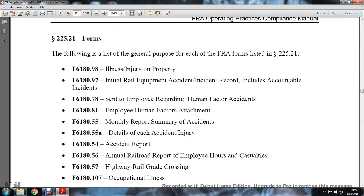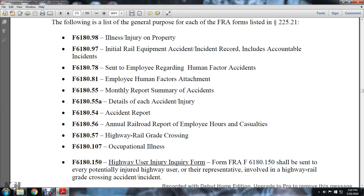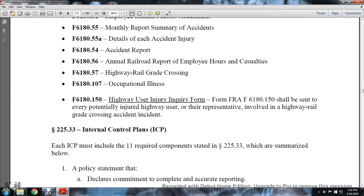The following is a list of the general purpose of each FRA form listed in Statute 225.21: F618-098 — illness or injury to property; 618-097 — initial railway equipment accident incident record, includes accountable incidents; 618-078 — incident employee regarding human factor accidents; 618-81 — employee human factors attachment; 618-55 — monthly report summary of accidents; 618-55-A — death and accident injuries; 618-54 — accident report; 618-56 — annual railroad report of employee hours and casualties; 618-57 — highway-railway grade crossing; 618-107 — occupational illness; and 618-107 — highway user injury inquiry form. Form FRA 618-150 shall be sent to every potentially injured highway user involved in a highway-railway grade crossing accident incident.